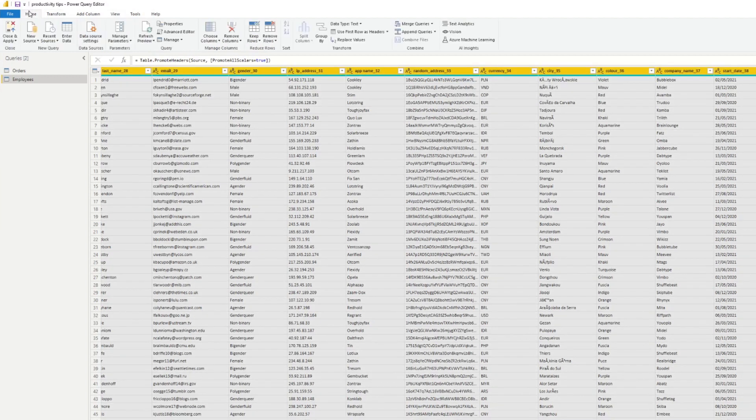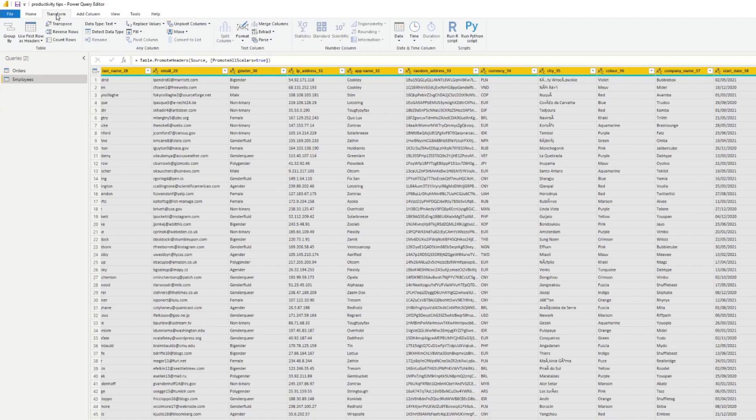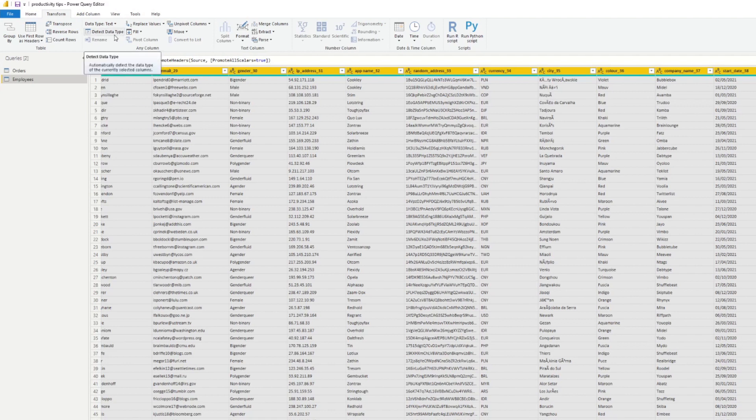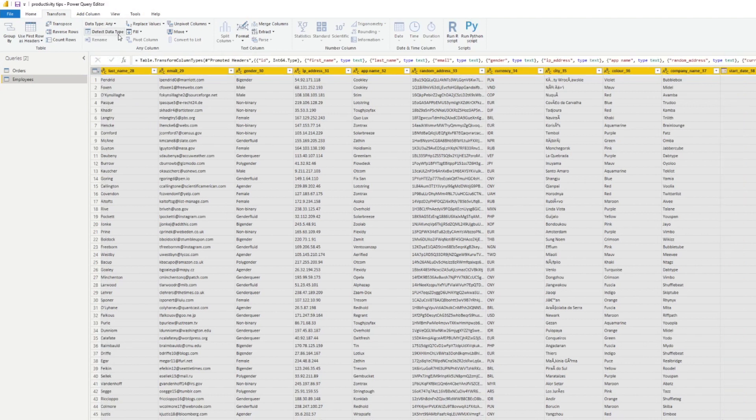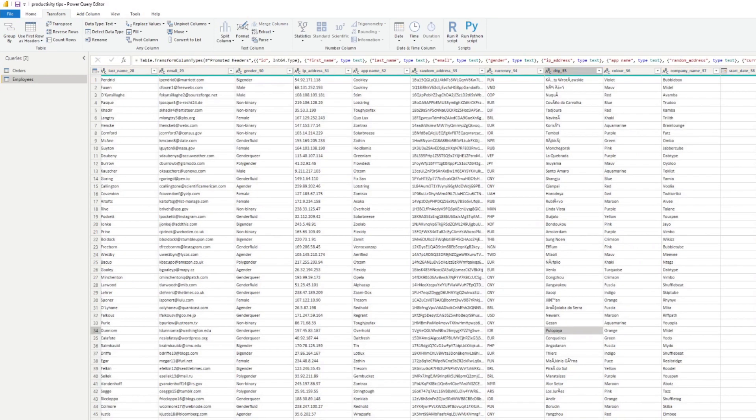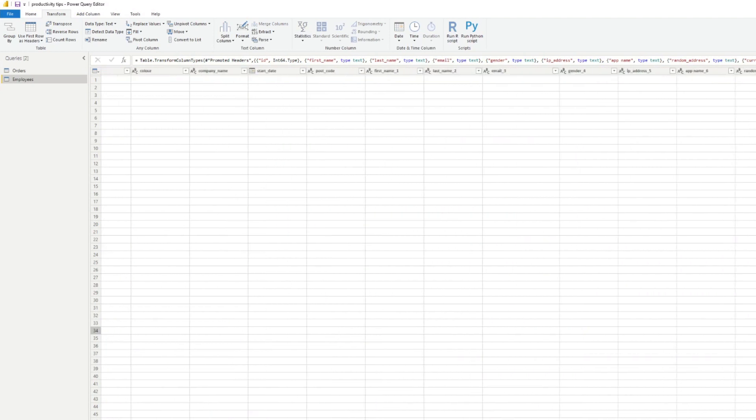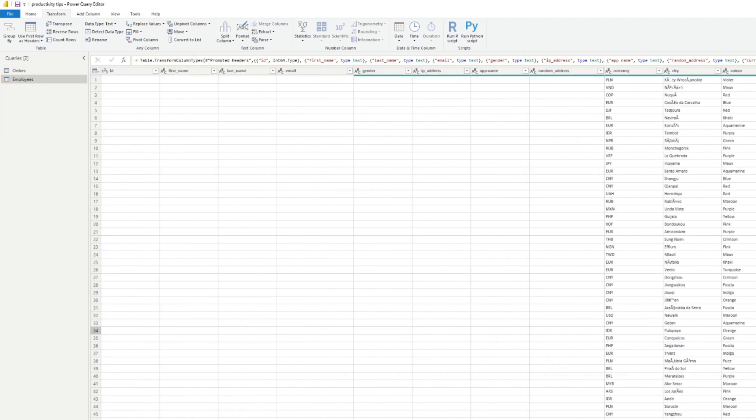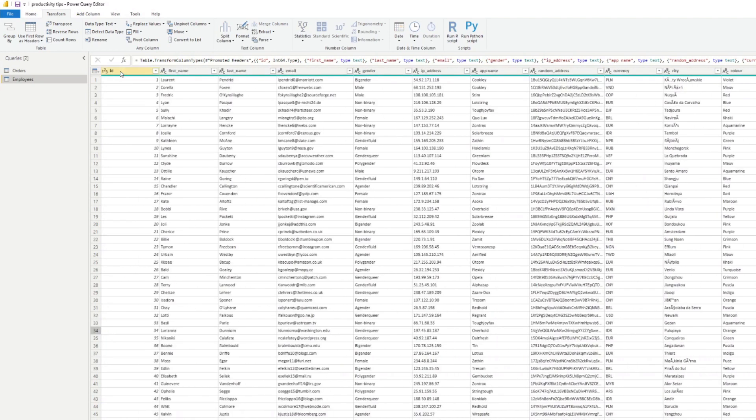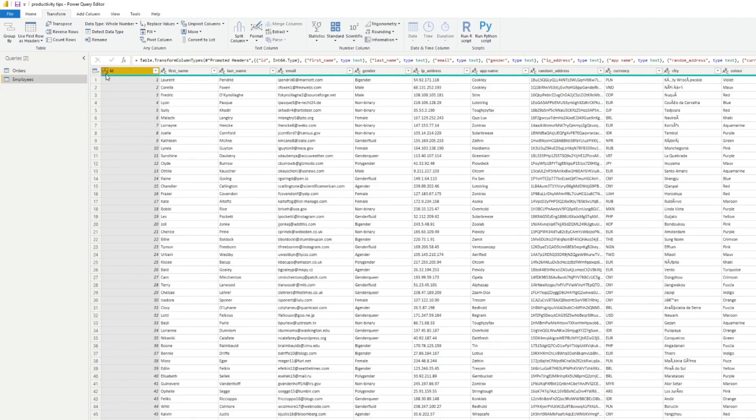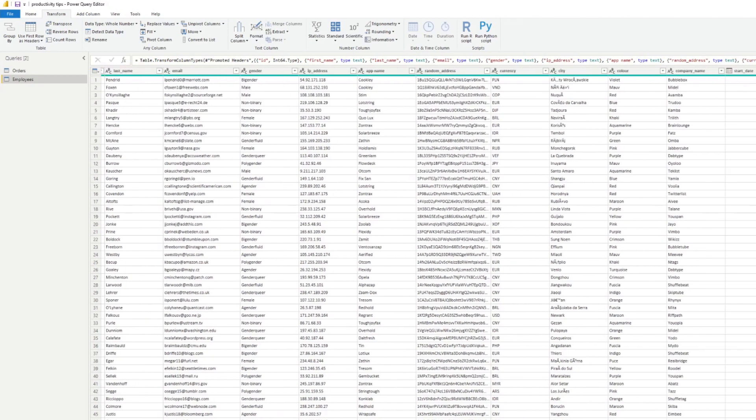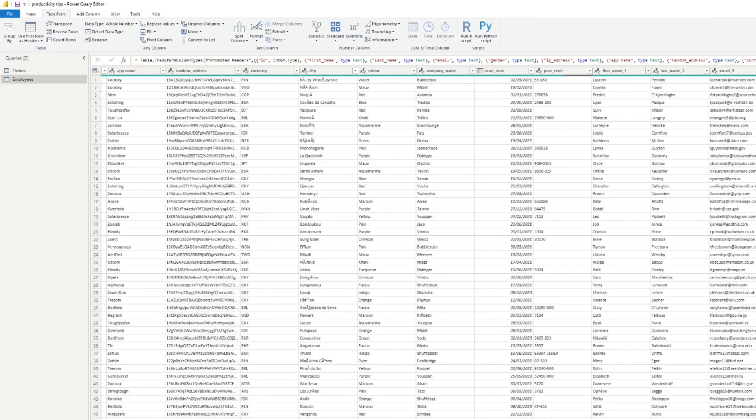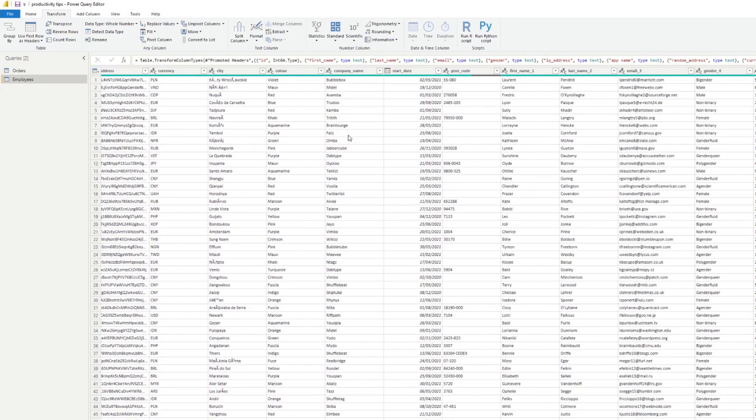You hit Transform and then here you will find the button called Detect Data Type. So Power BI will take the samples that are in these columns and automatically figure out what data type it should have. So if we hit that you'll see that with a single click of a button it changed things. If we scroll to the left here you'll see the ID is now a number type column and if we scroll to the right you'll see this is now a date type column and so on.